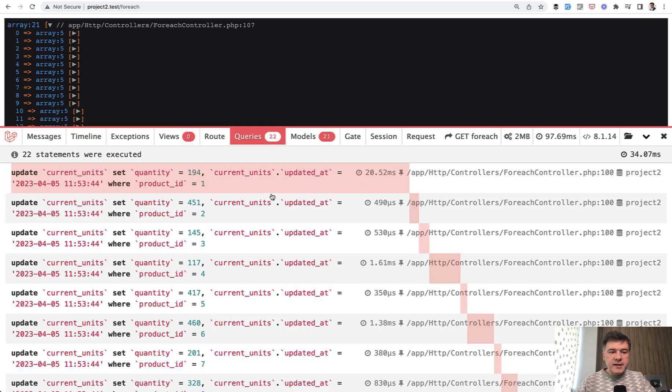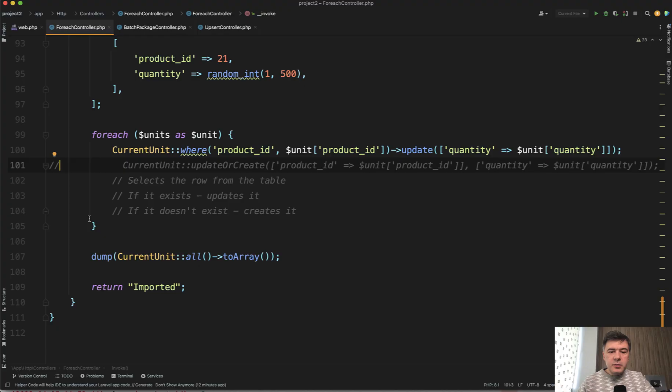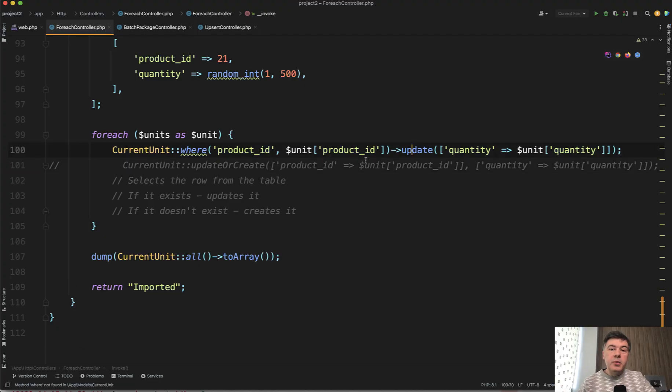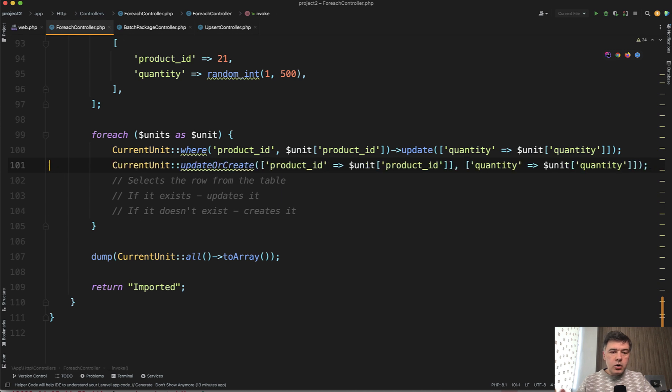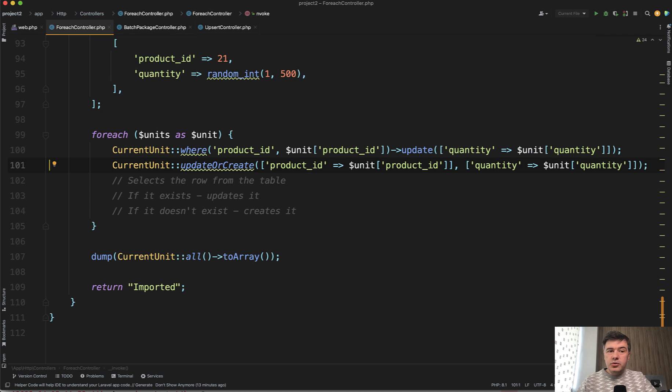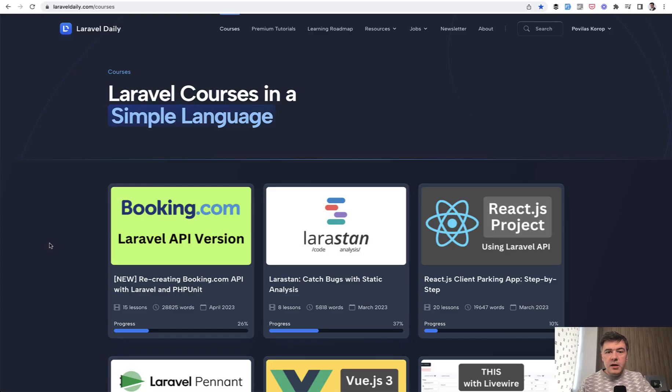Yeah, exactly. So only update. So if you need only update, you're fine to do where and update. But if you need to create new records if they appear, then you would be better with update or create. Again, asking you guys, which way did you use? Did you try to use it on bigger amount of data and did it fail? Did you try the performance? Shoot in the comments below.